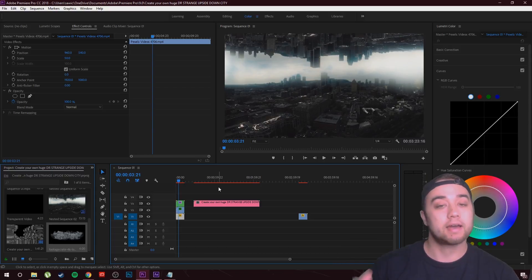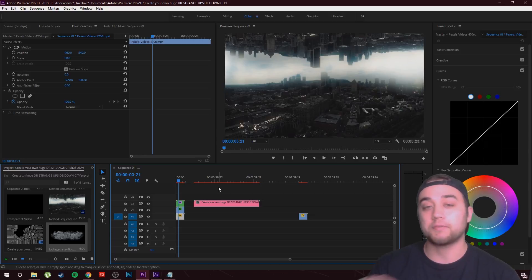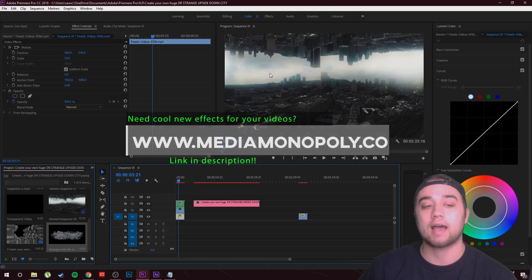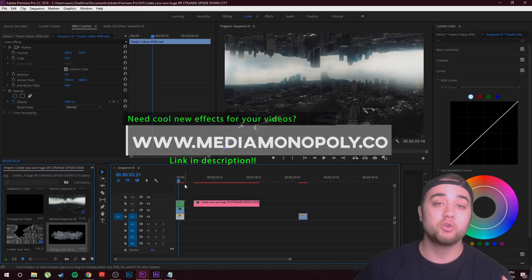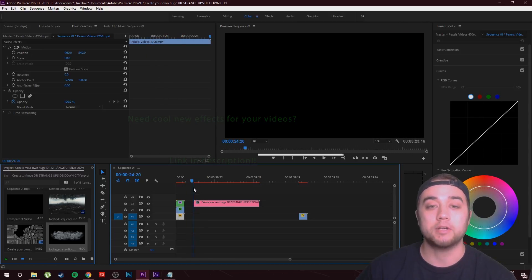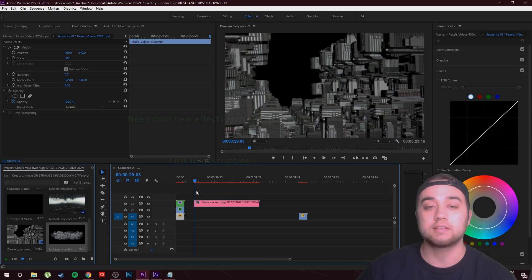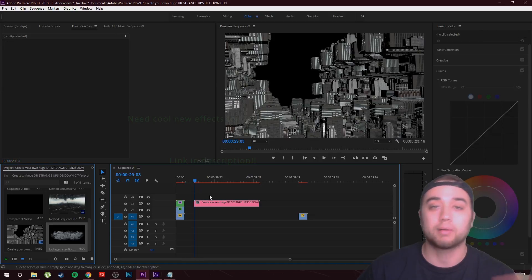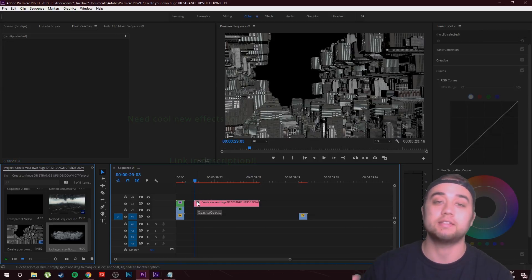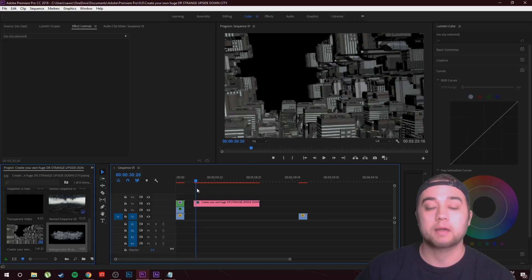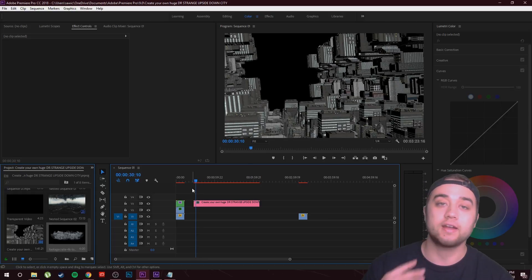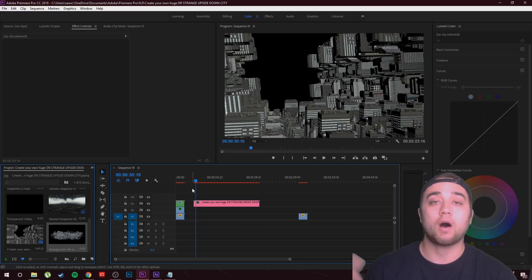I want to show you how I get the look, how I color graded it to get this sci-fi feel, and then show you the trick to getting the sky. Then I'm going to move into After Effects and show you how to create your own cities using Element 3D. There are other ways — you can use Cinema 4D or Blender — but in this tutorial I'm going to use Element 3D because it's pretty easy. I'm also going to be using the Metropolis pack by Video Copilot.